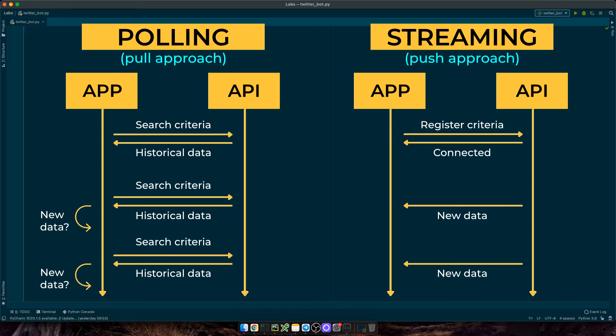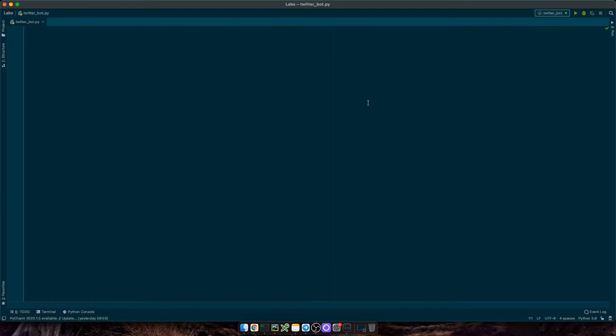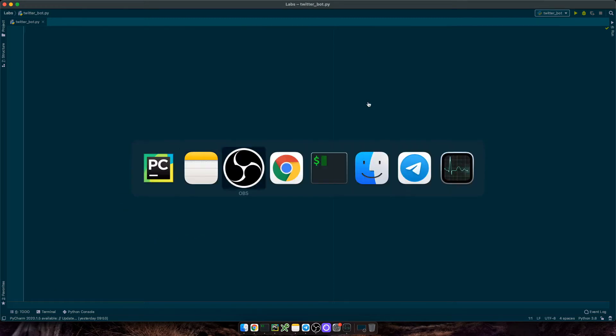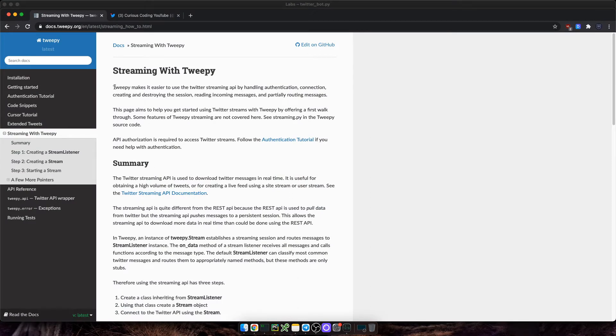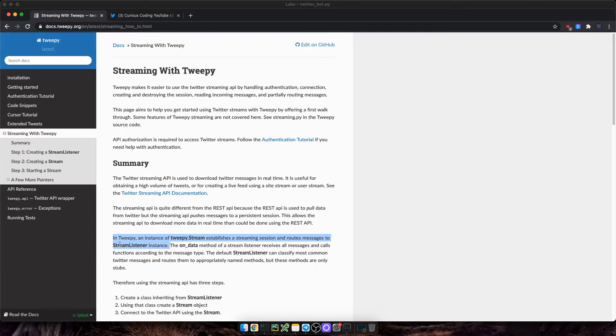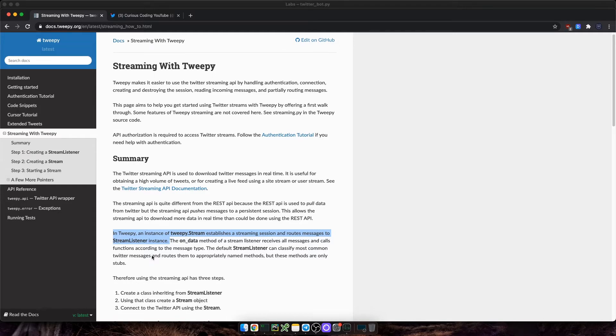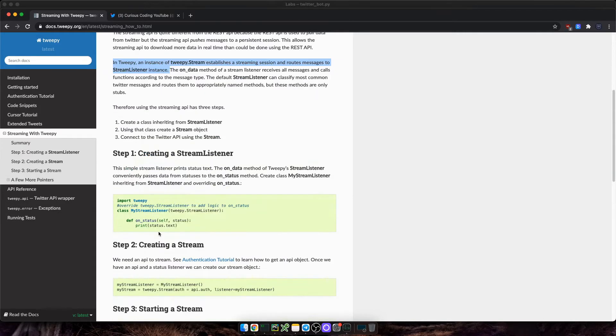If you are creating a Python bot from scratch without TwiPy, you can use both approaches. For today's bot, we're going to be using the streaming method. So let me open up the official docs. And here's an explanation of how streaming works. And this is the bit we need. An instance of TwiPy stream establishes a streaming session and routes messages to the stream listener instance.